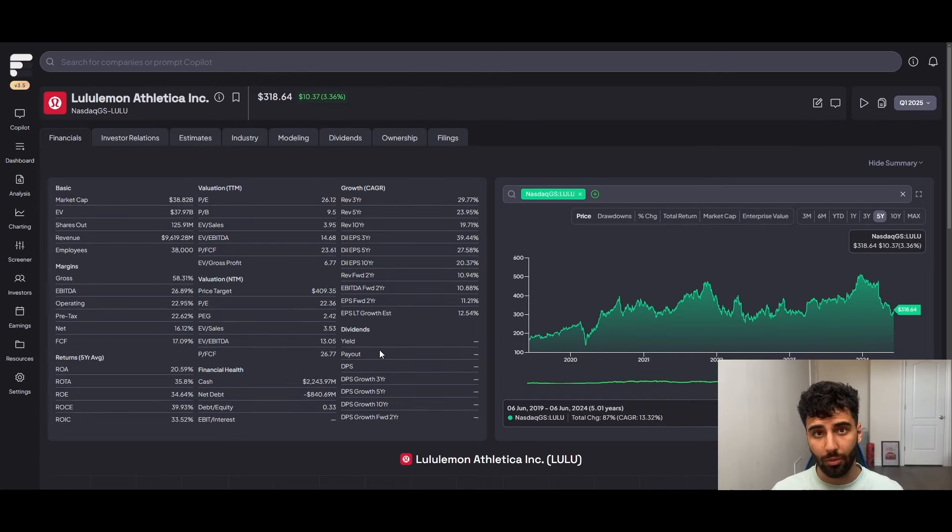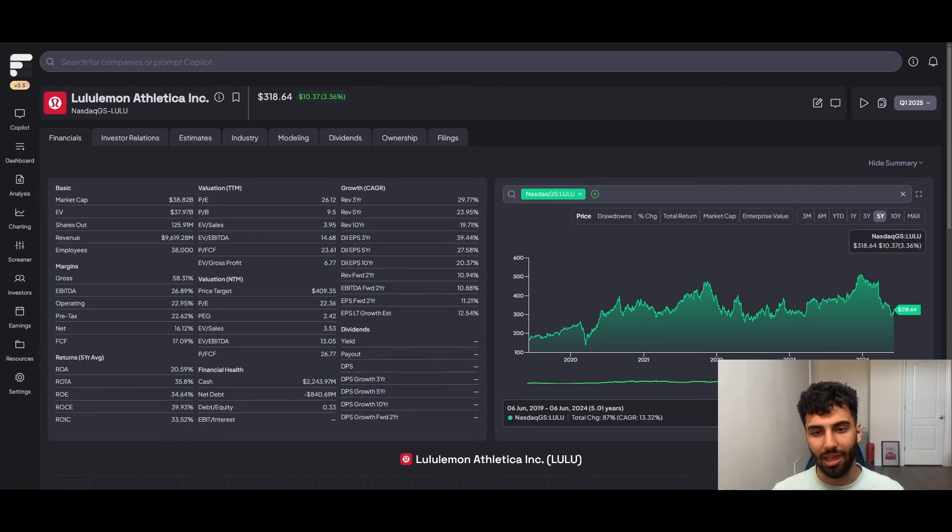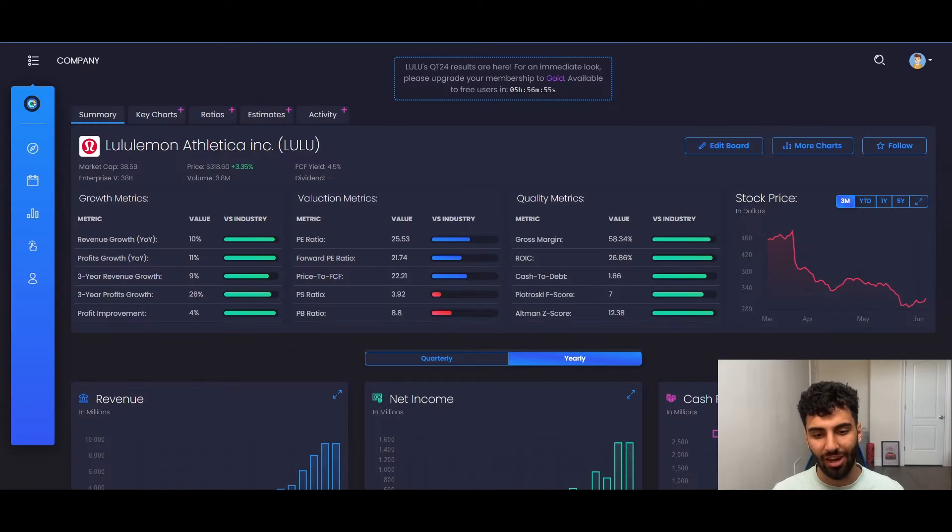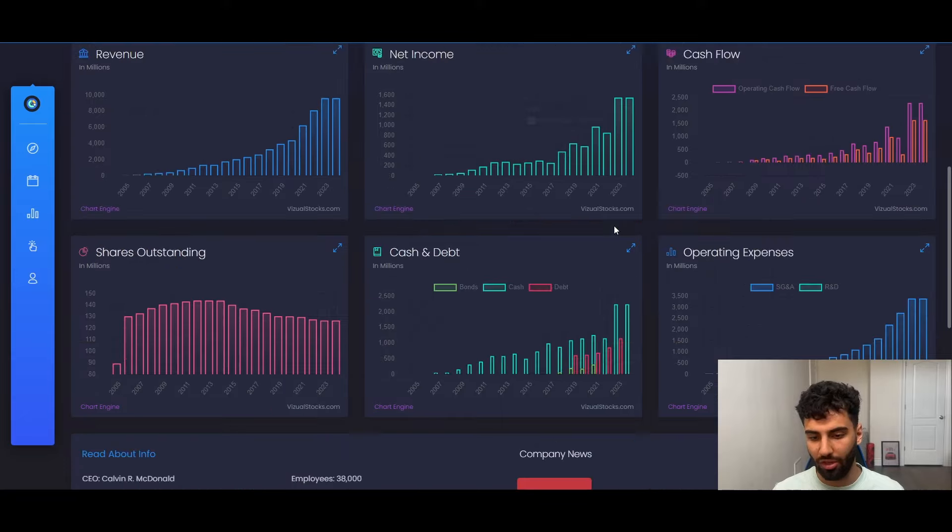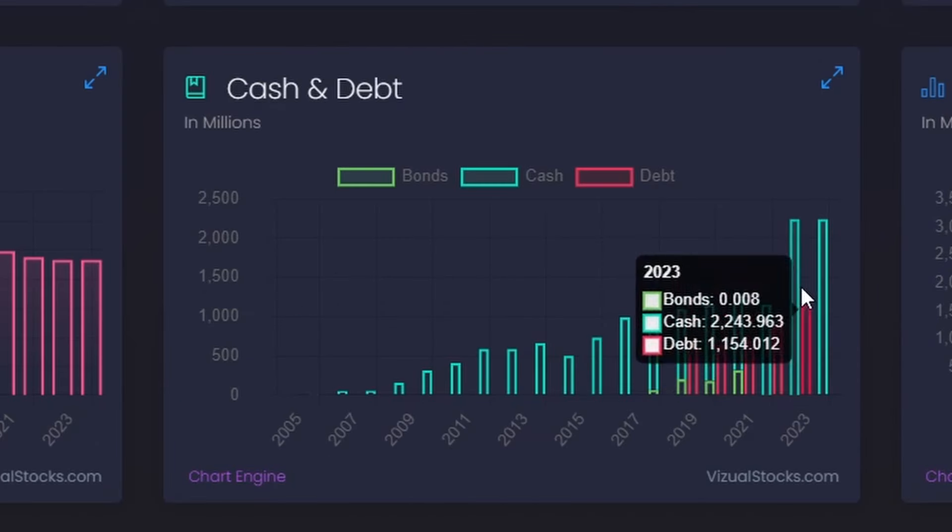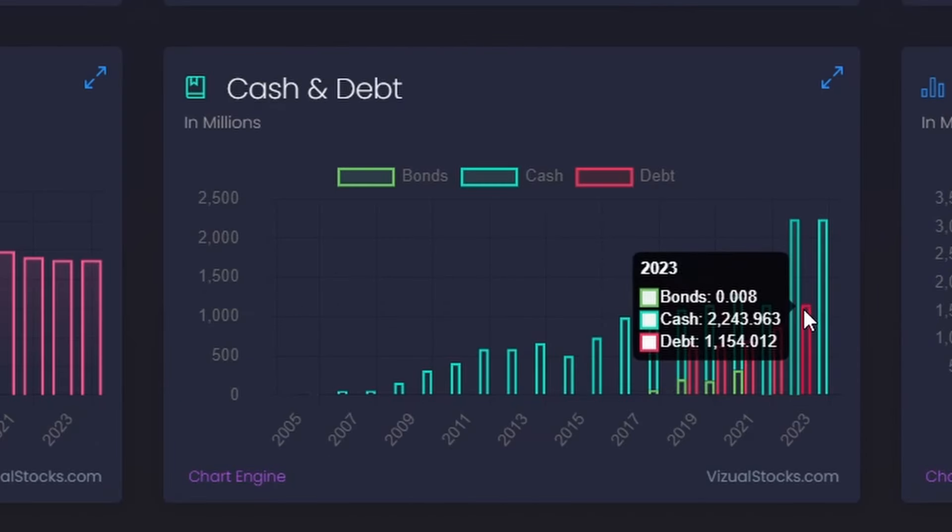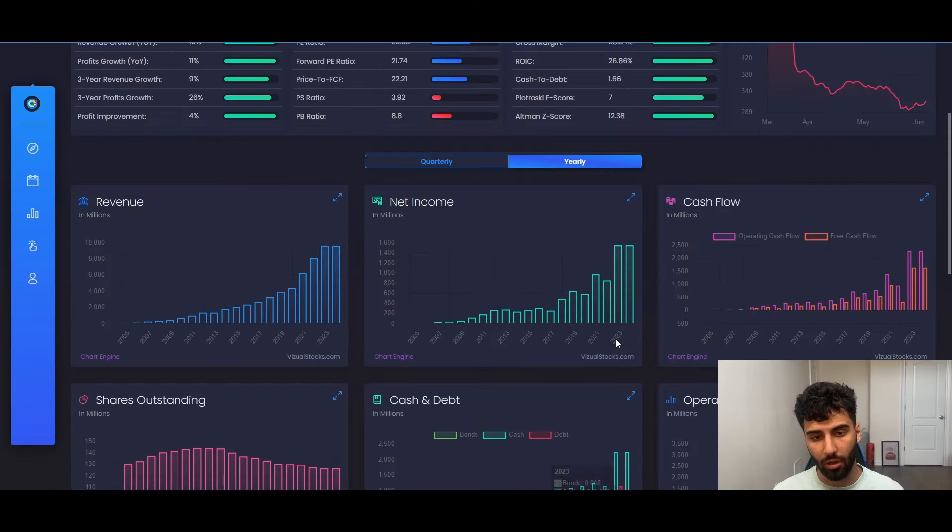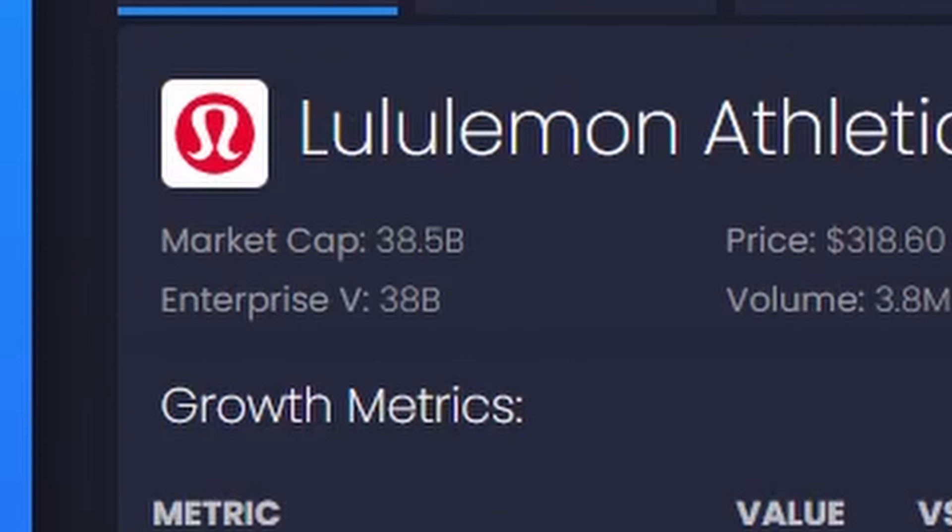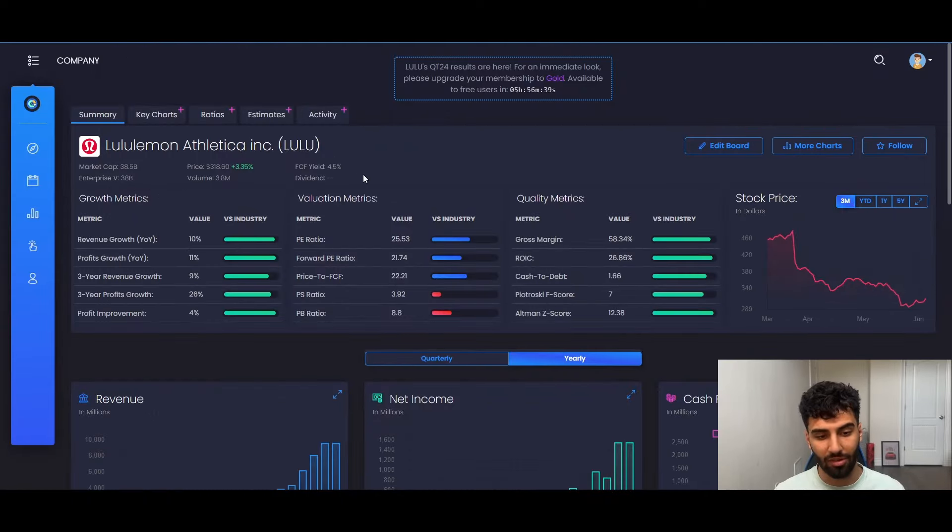One last thing to note here before we actually jump over to valuation, the net cash position of this company. This company has a very cash rich balance sheet. And actually, if we take a look here, I believe, I think this is a data issue here. But yeah, they have roughly a billion dollars in debt, but they have $2 billion in cash. And it's not like an incredibly big market cap. It's only a $40 billion company. So that definitely contributes to the enterprise value of the company, of the business.